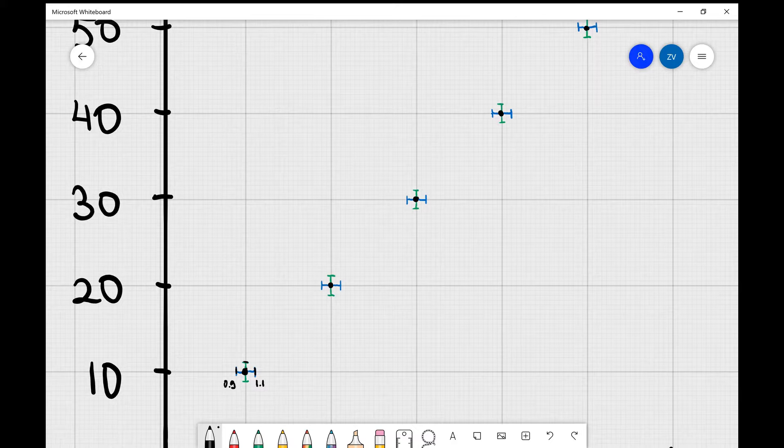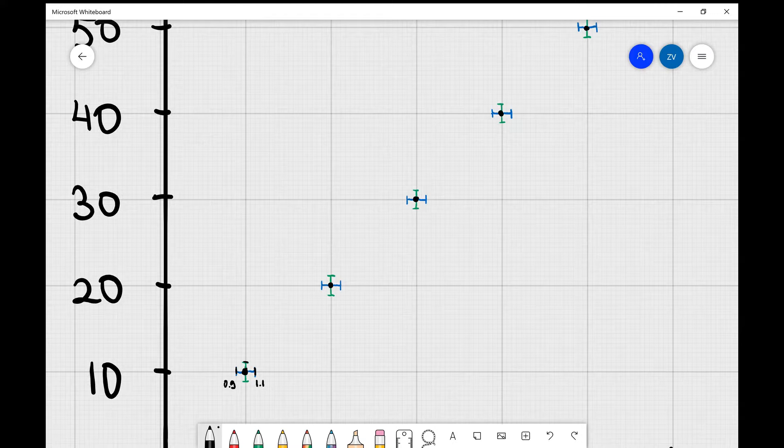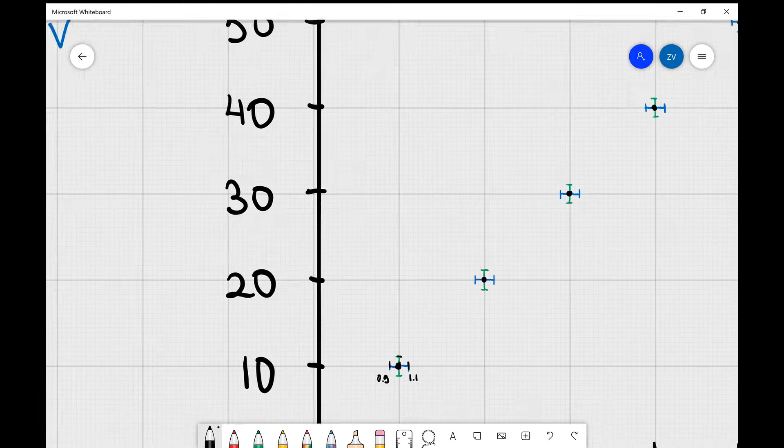You're going to notice that all of these measurements have these vertical and horizontal lines on them. These are what we actually call error bars and they are a graphical way of representing the uncertainty in our experiment.